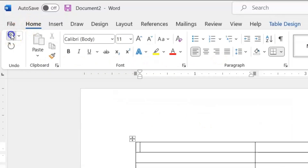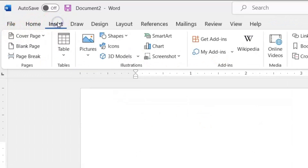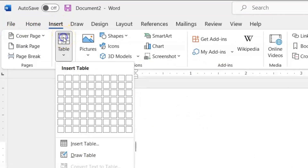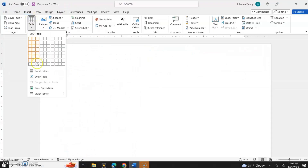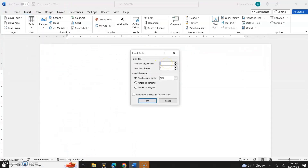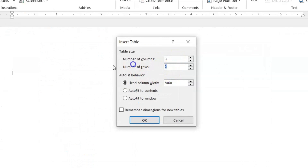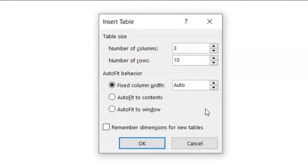Now let's undo this, and let's go to Insert and click on Table once more, then Insert Table, and we'll do the same thing again — three columns and 10 rows. Now let's say we don't want our columns to be that wide, but we still want them to have the equal amount of width. We'll ensure Fixed Column Width is selected. Where it says Auto, that means it fills out the table to the width of the page, wherever the margin is.